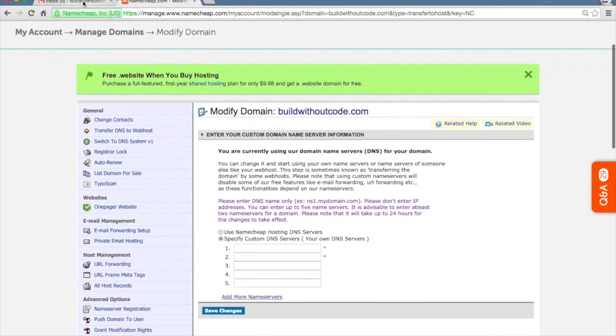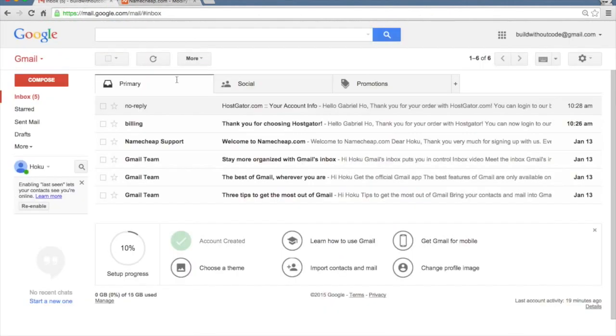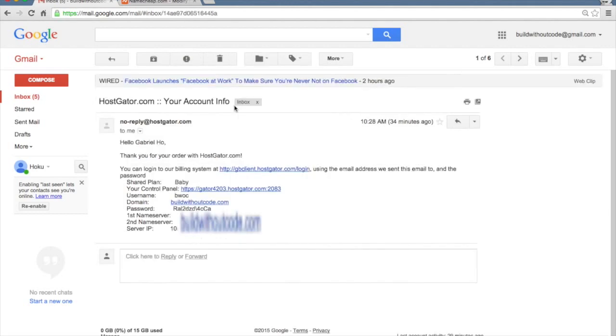Now you're going to go to your email and open up that email with your account information that HostGator sent you.